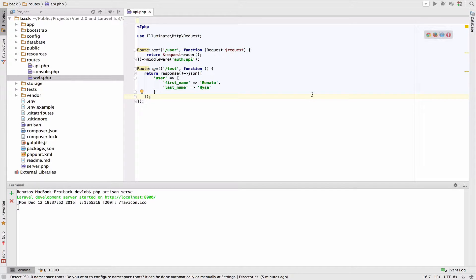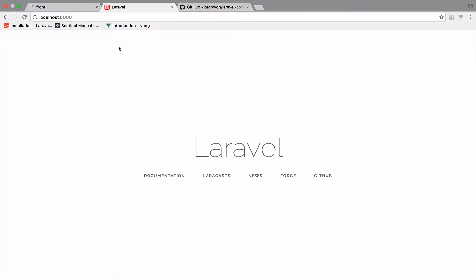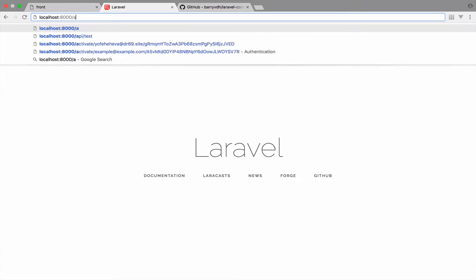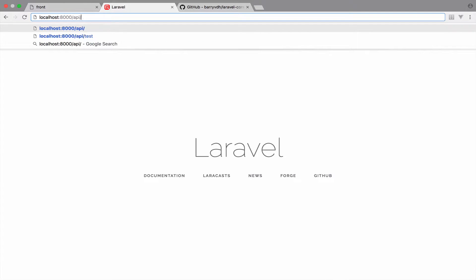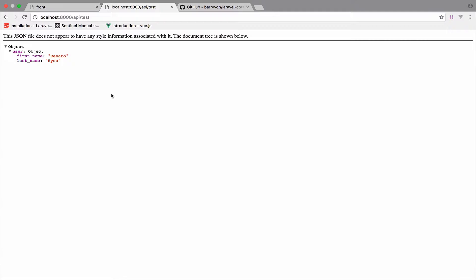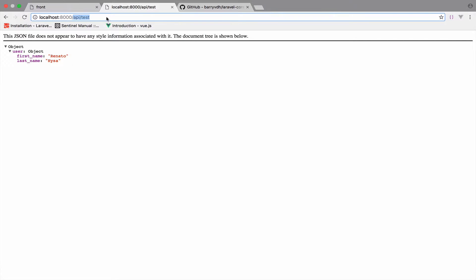So let's take a look of this. I will go to my browser and they will go to slash API slash test and it returns the user. Now the question is, can we access this endpoint, the API test endpoint from Vue? How?